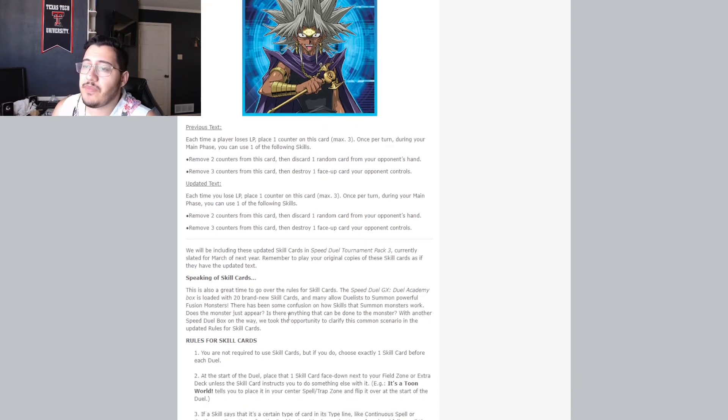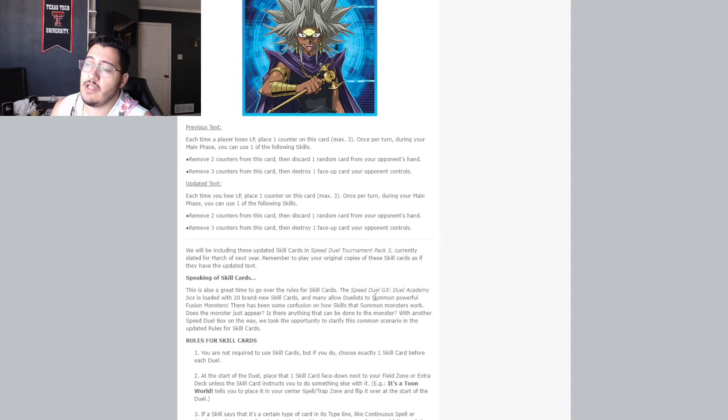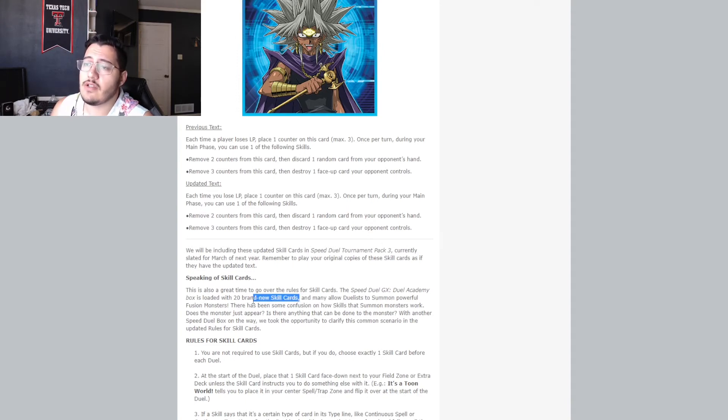And remember to play your original copies of these skilled cards as if they have the updated text. Okay. Speaking of skill cards, oh, we do have to go over this. This is also a great time to go over the rules for skill cards. The, the Speed Duel GX, Duel Academy box is loaded with 20 brand new skill cards. Hey, look, some information. 20 brand new skill cards.